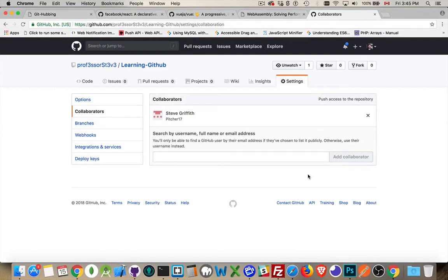All right. Now, as a code collaborator on a project, you can submit code. As I was saying in the last video, you can add code to the project.